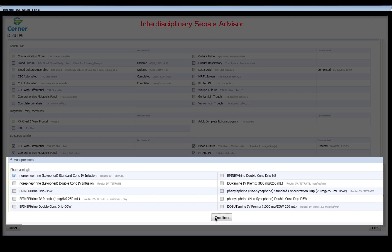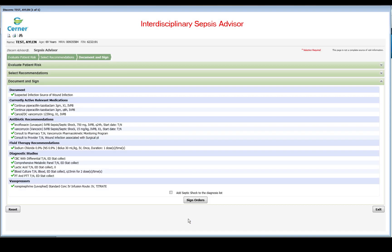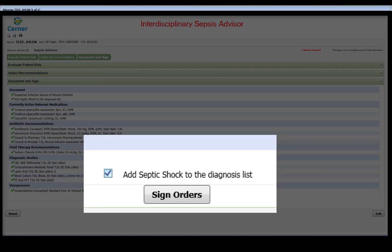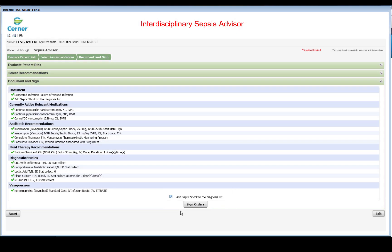The Vasopressor section displays only if septic shock is selected under Current State. Here, you can review all selections prior to signing. Clicking here can add the diagnosis based on sepsis level selected. Click on Sign Orders to go to Scratchpad, then Sign.